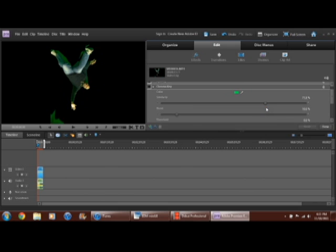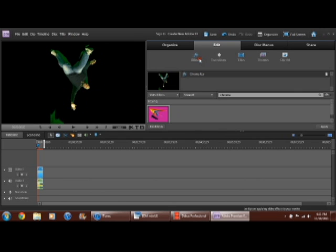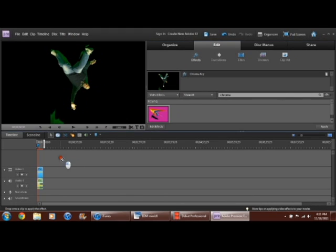So now I'm going to put it about right there. And the cool thing about this program is, you notice there's still some green left, but what I do is, on the effects, I add another chroma key effect on top of it.